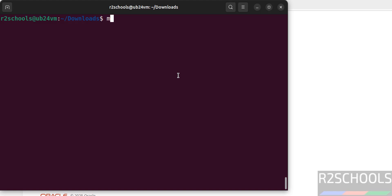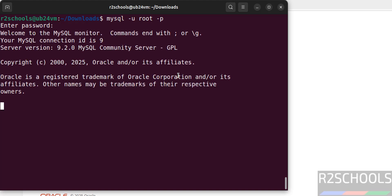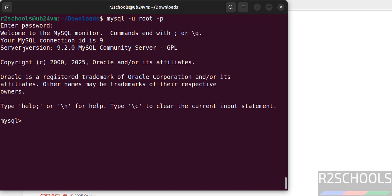Now connect to MySQL. mysql -u root, hit enter. Then provide the password that we have set for this root account. See we have successfully installed MySQL server version 9.2.0.